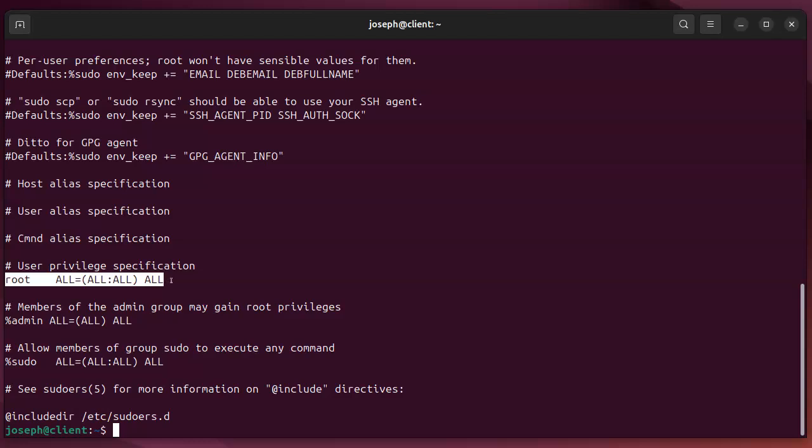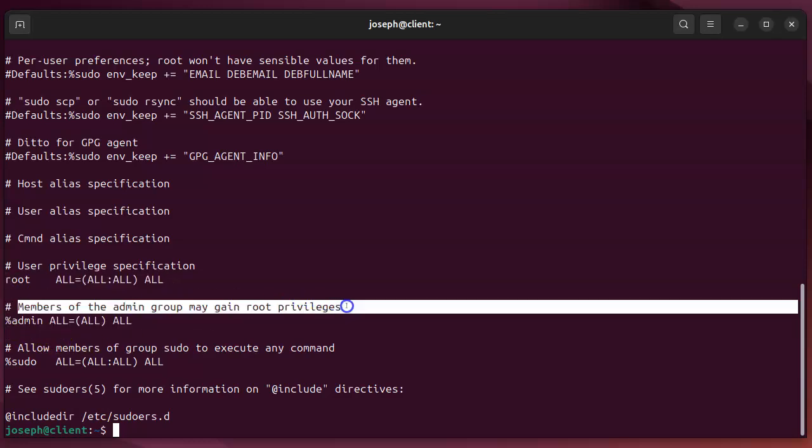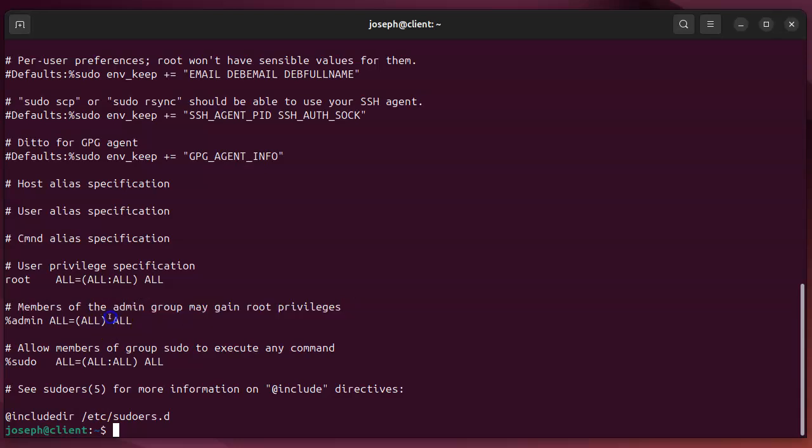So whenever root types in sudo it just works, it doesn't matter what it's a member of. Also members of the admin group in this case can run. So this percent admin means the admin group and the percent sudo